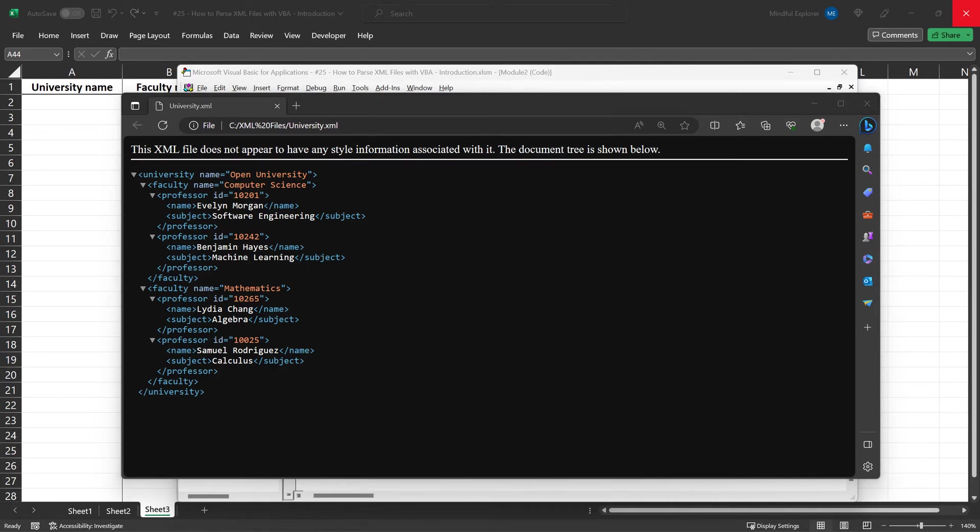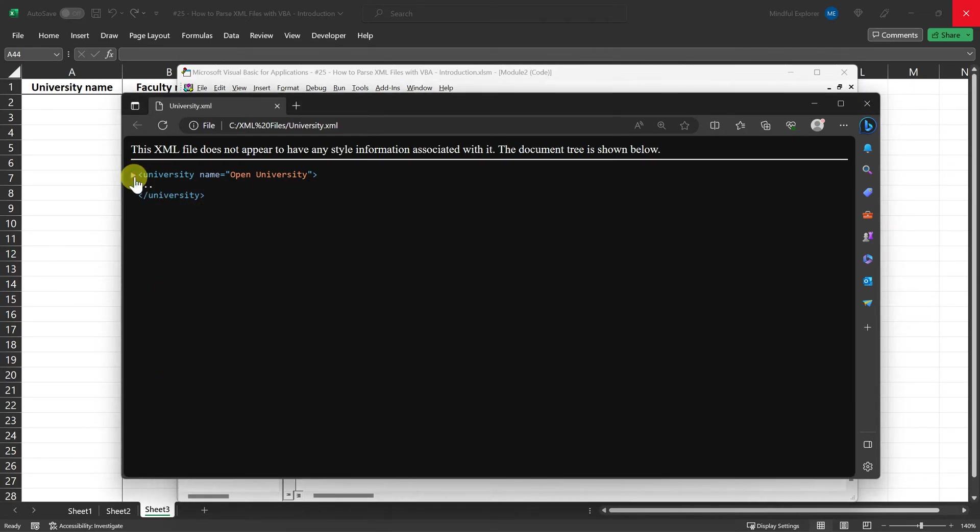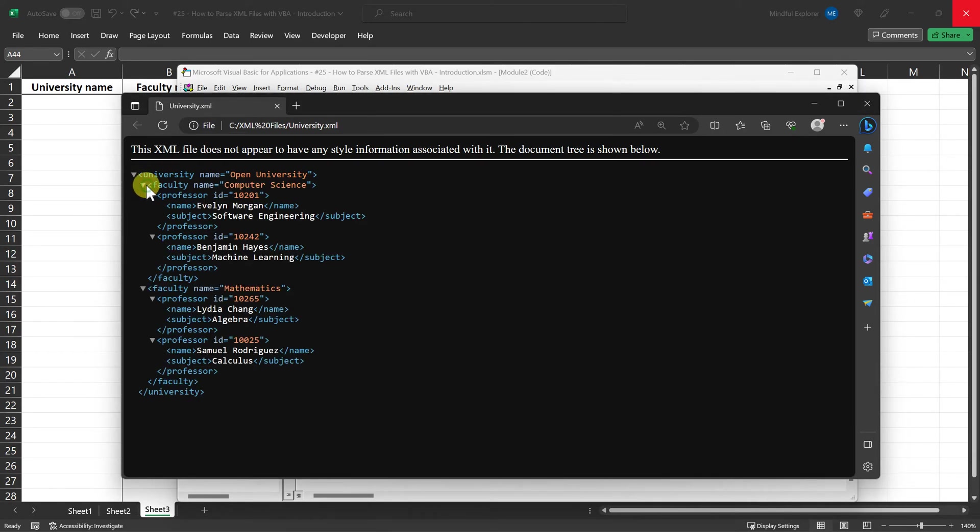Okay, we've successfully parsed book details from an XML file in the first example. Now, let's challenge ourselves with a slightly more complex XML file that contains details about universities, faculties, and professors.